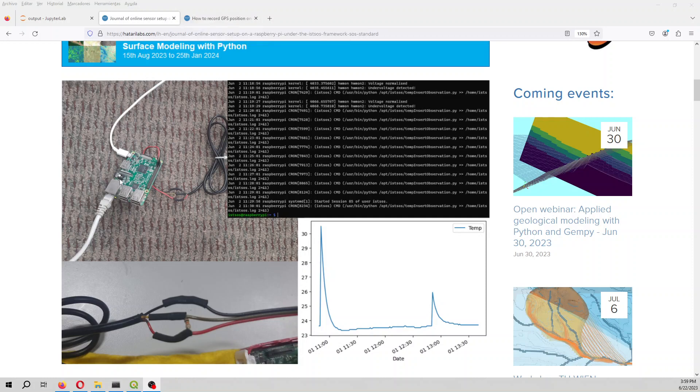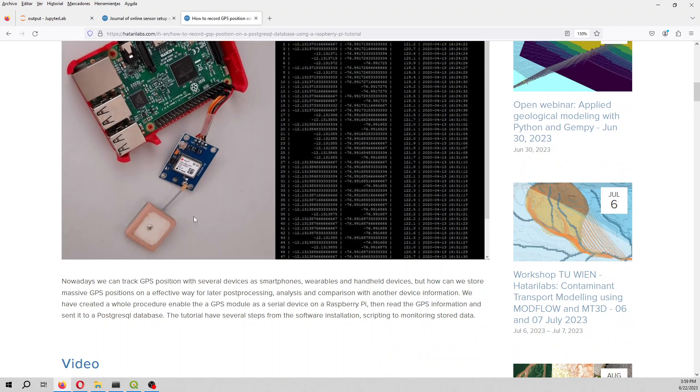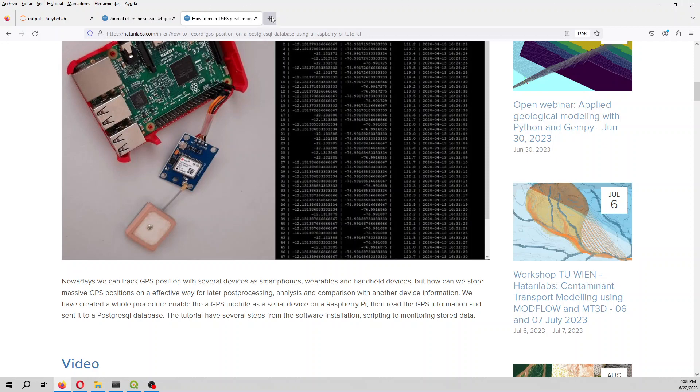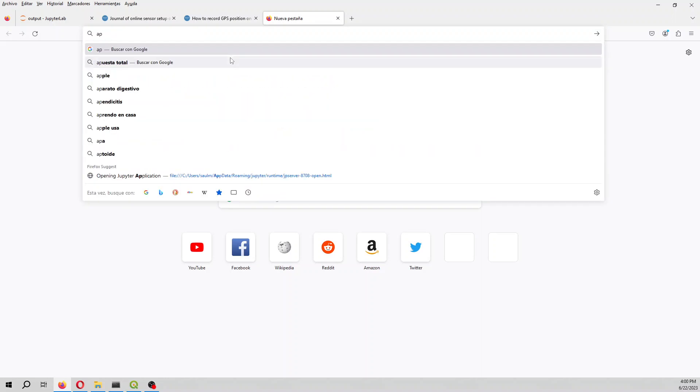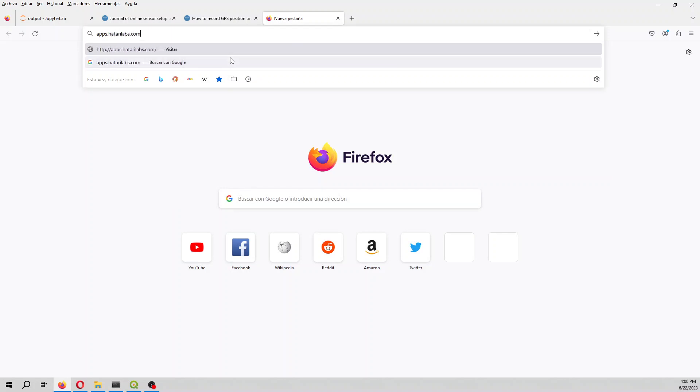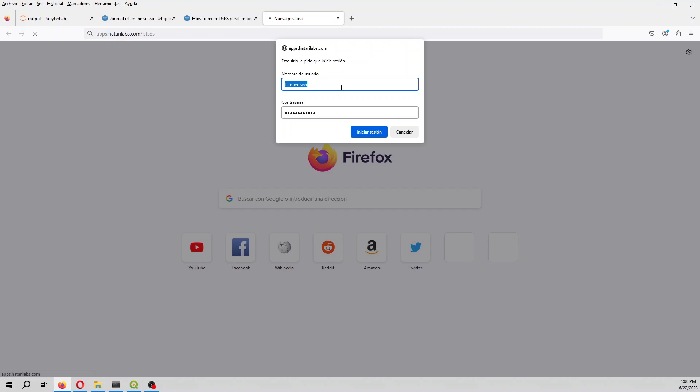However we have used not only the temperature but we also have connected a GPS. So with the GPS and the temperature using the mobile point option in Itzos we have recreated a mobile point. So let me show you the Itzos apps of HatrayLabs.com slash Itzos.